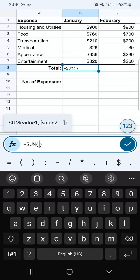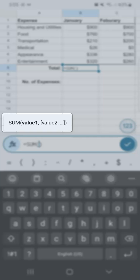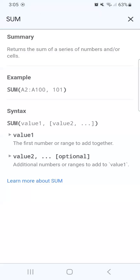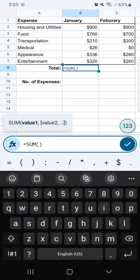At the top, we have the syntax of this function. If you tap on that, you'll be led to another page where you have the summary, the example, and the syntax for this function. When you're done reading, just tap on the X.